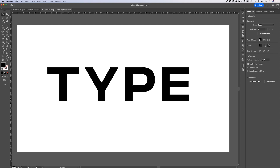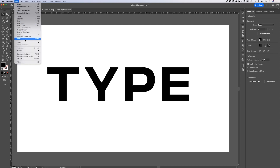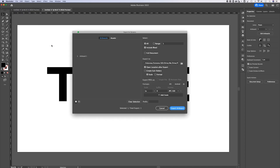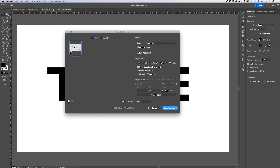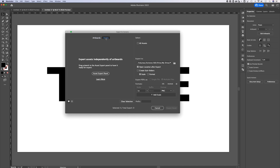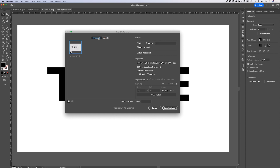If we go up to File, down to Export — let's say Export As or Export for Screens — we can select whether we export certain assets or any element in our Illustrator document, or if we're exporting artboards.